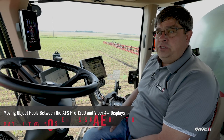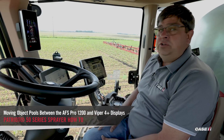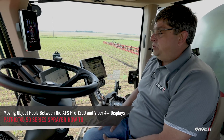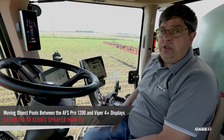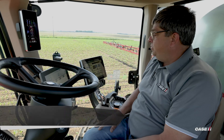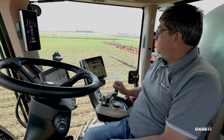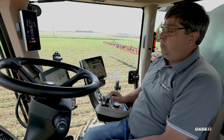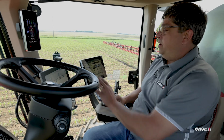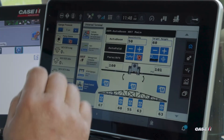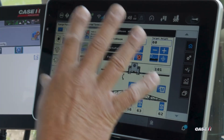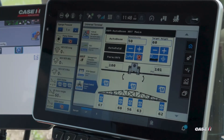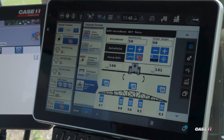Craig Trenoukis, Reyser Specialist for Case IH, here to demonstrate how we can move object pools or UTs from one display to another. We have all of our object pools or UTs loaded on our Pro 1200 right now.